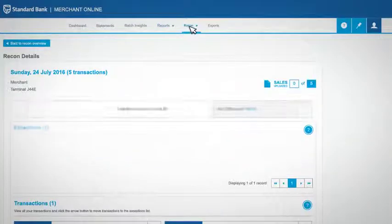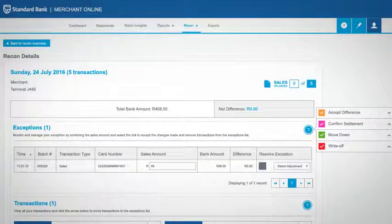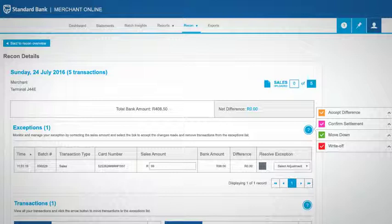Recon, which allows you to easily compare sales from your point of sale to what Standard Bank has or will settle you,